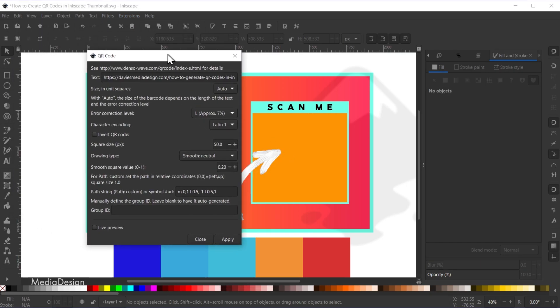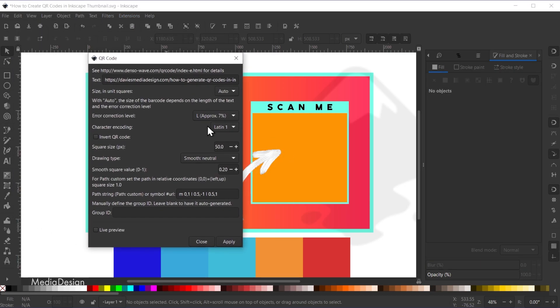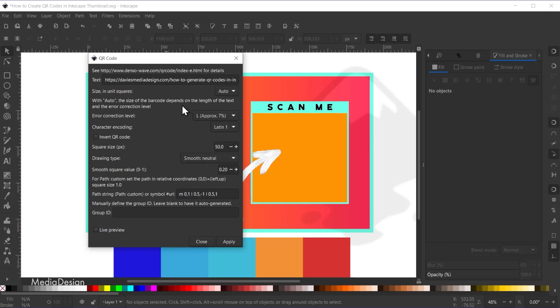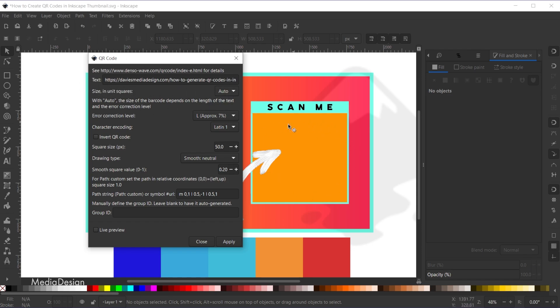And so that's going to give you this QR code dialog. Again, I'll have an extended or more advanced version of this tutorial on DMD Premium where I walk you through all the settings here. But for beginners, all you need to know is that the text field here is where you input the URL, where you want people to be taken to when they scan the code with their smartphone camera.